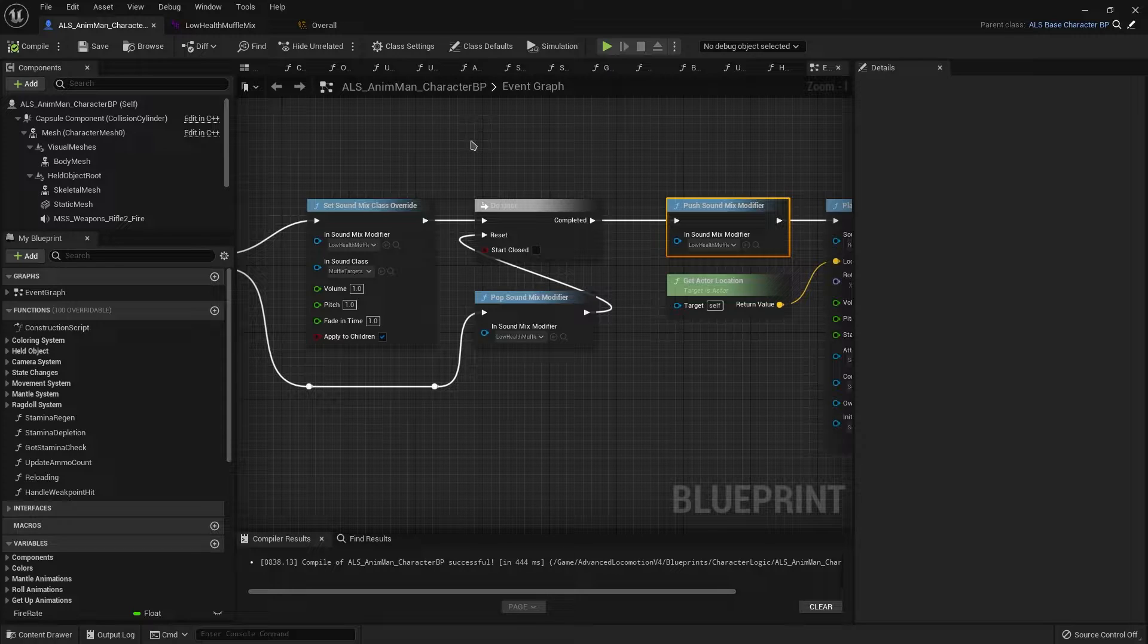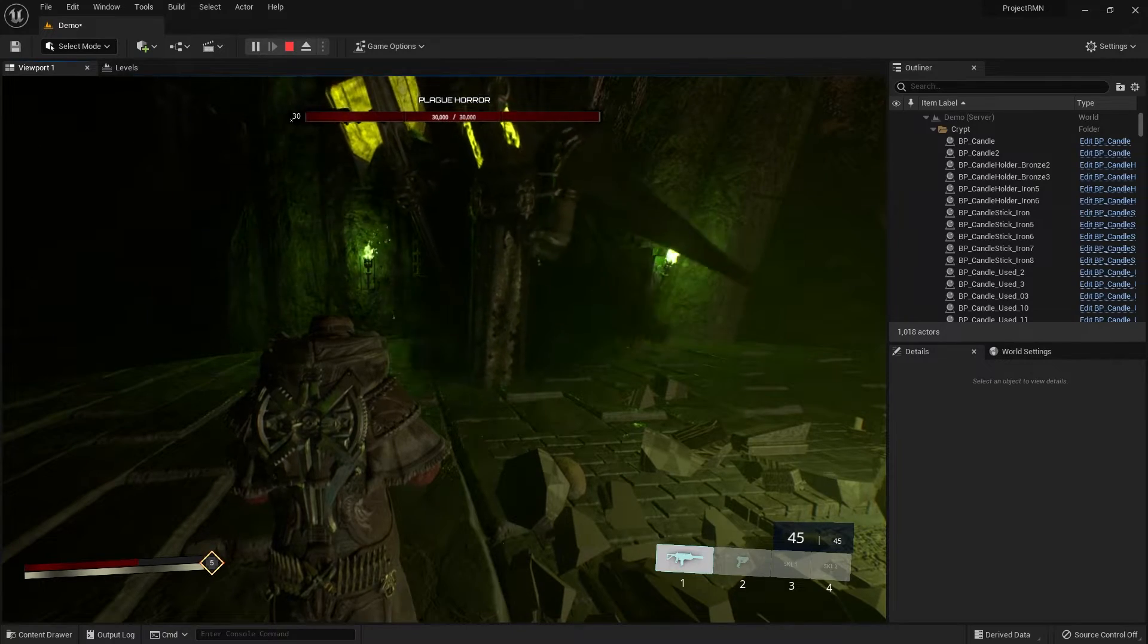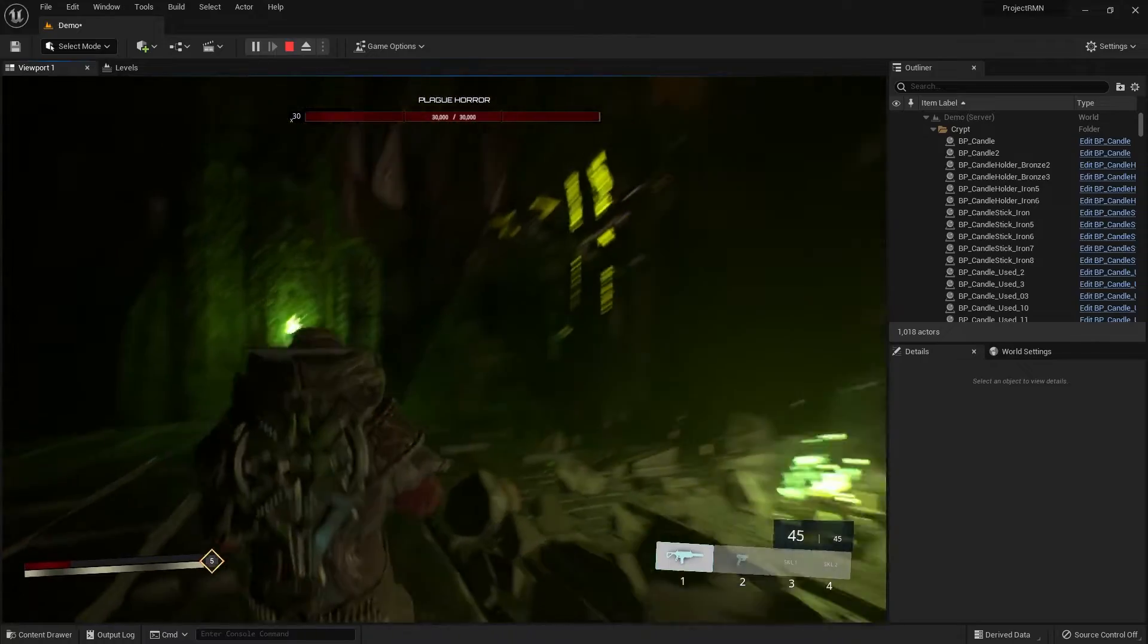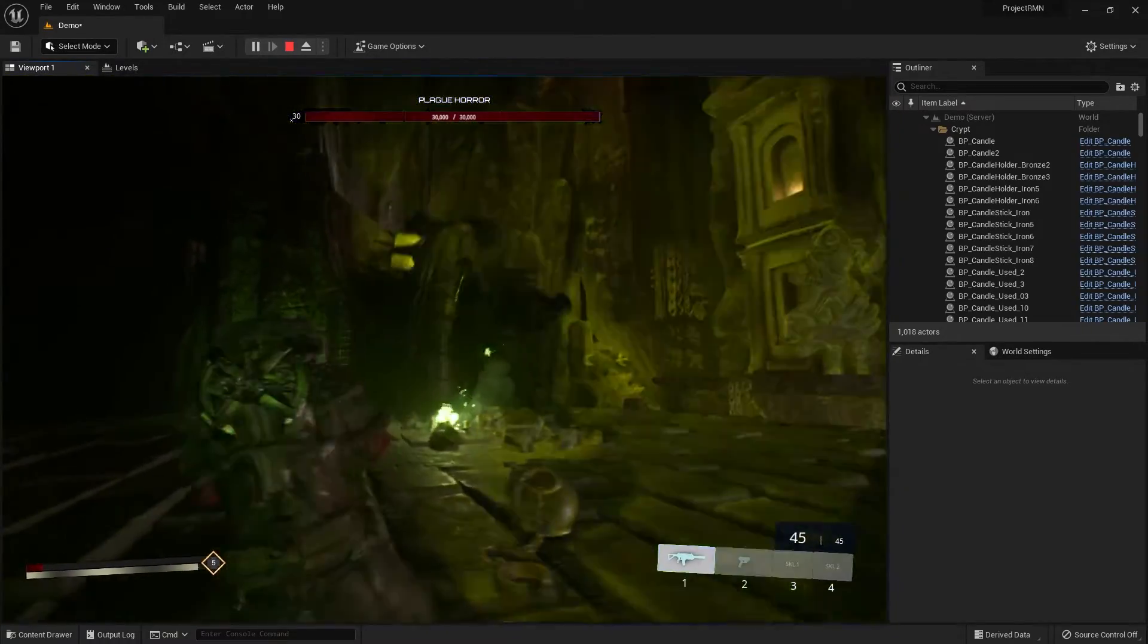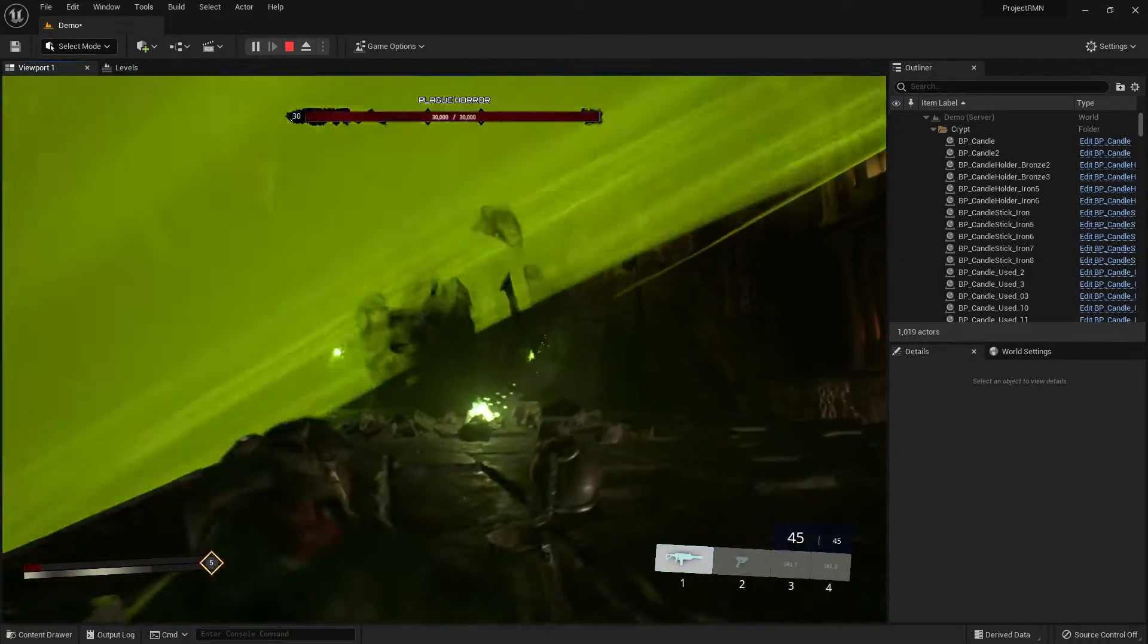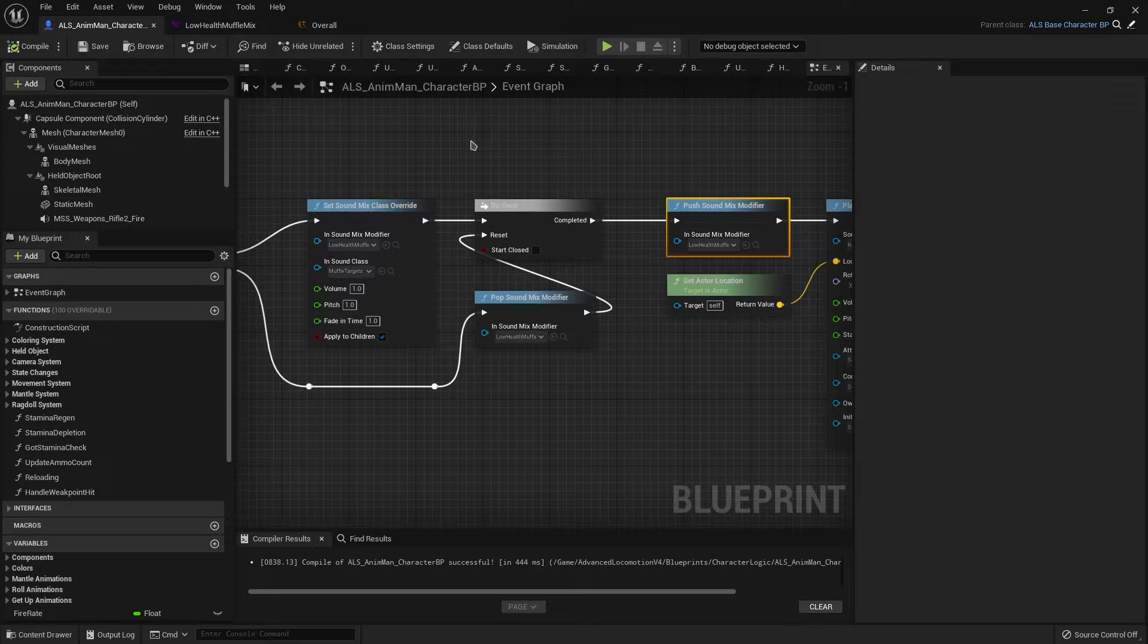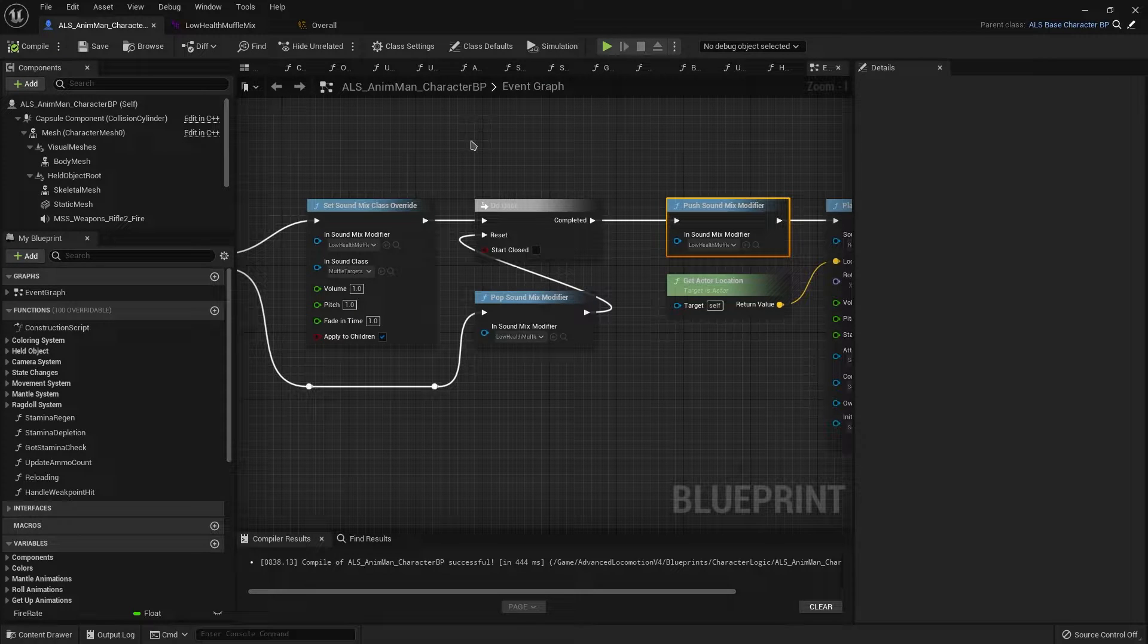Now, without further ado, here's the demo. And with the demo done, let's jump into the tutorial section now.